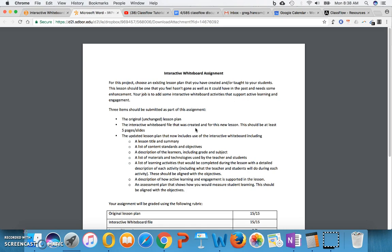Also, choose a lesson plan that does not already have an interactive whiteboard activity as part of it. Your job then with this lesson is to add some interactive whiteboard activities that support active learning and engagement among your students. That's what you're going to do to the lesson. You're going to redesign it, as we've done in past assignments.